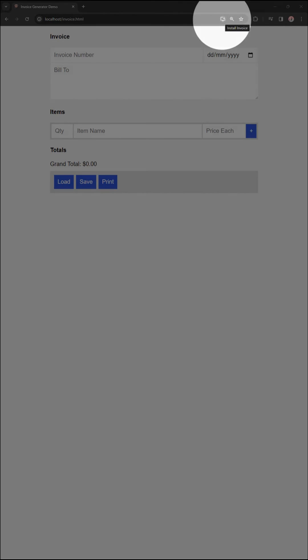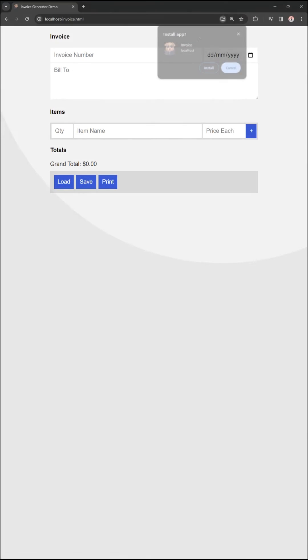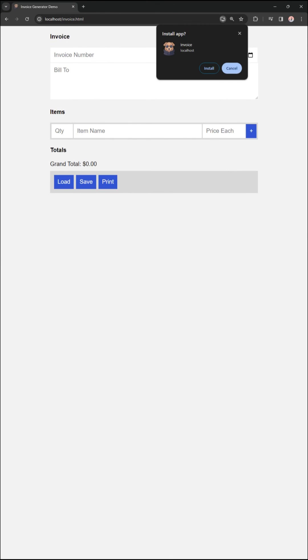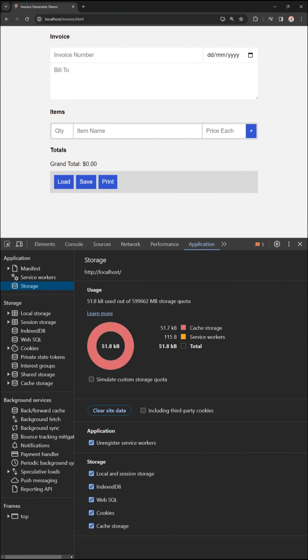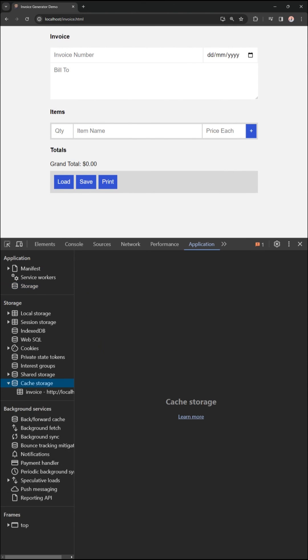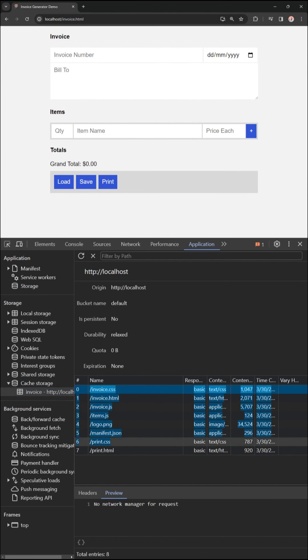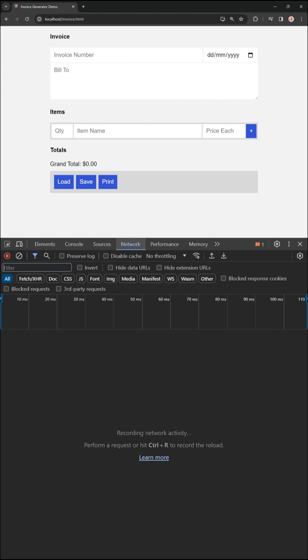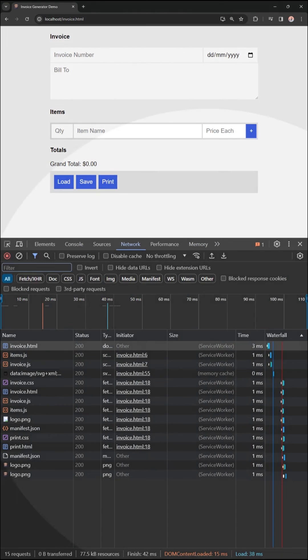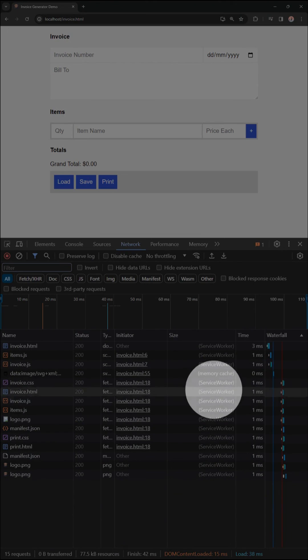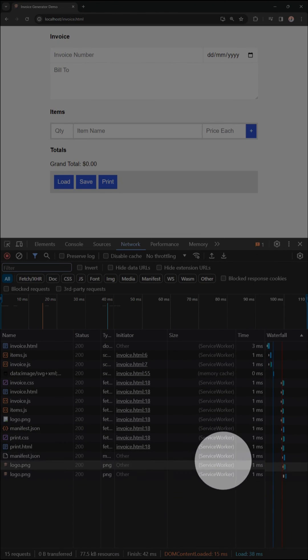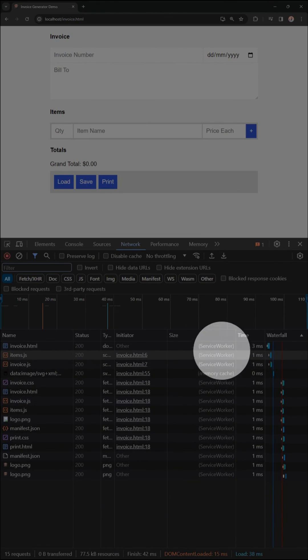Take note that the web app is now installable. All the project files are saved in the cache. The service worker will serve the cached copies instead of loading from the server.